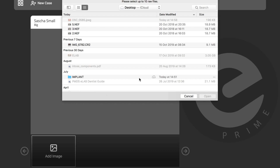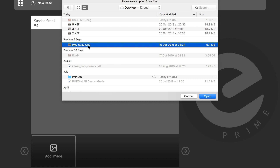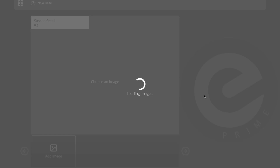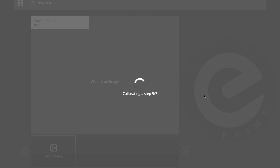The app is asking for the first picture, so we need to upload the eLAB picture taken properly with the eLAB protocol. This picture is already on the screen, so I'll click on it to open it. This takes a couple of seconds depending on your internet speed — the server is communicating with the Prime server and calibrating the main picture.